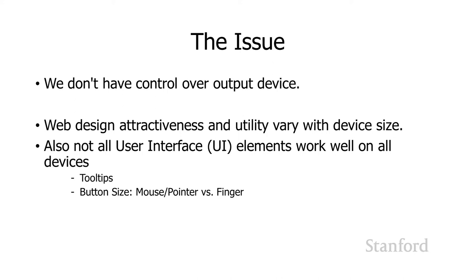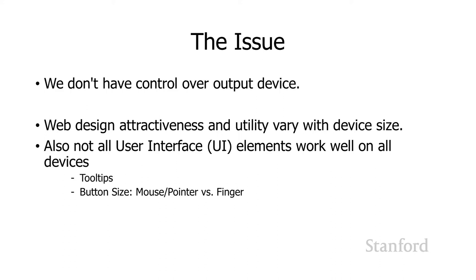In addition, there's various user interface or UI elements that work well on some devices, but not others. So one example of this would be tooltips. A lot of programs use tooltips and people started using tooltips for websites where you move the mouse on top of something, you let it sit there for a minute, and you get some information about that element. Well, that doesn't work with cell phones because you can't hover your finger over a particular element and have the cell phone realize you're doing that in order to bring up a tooltip.